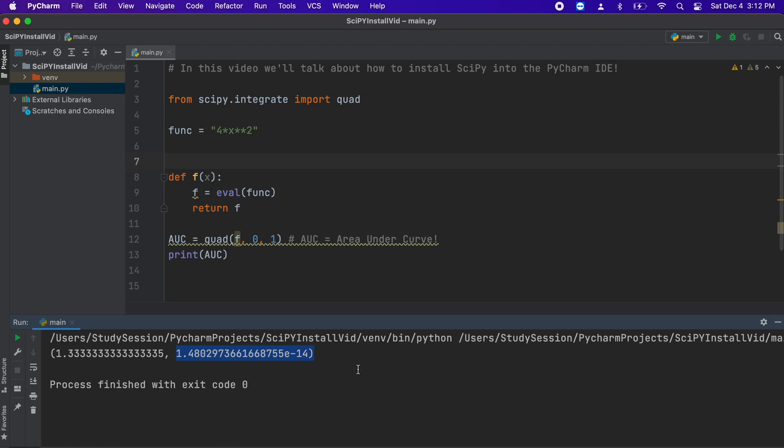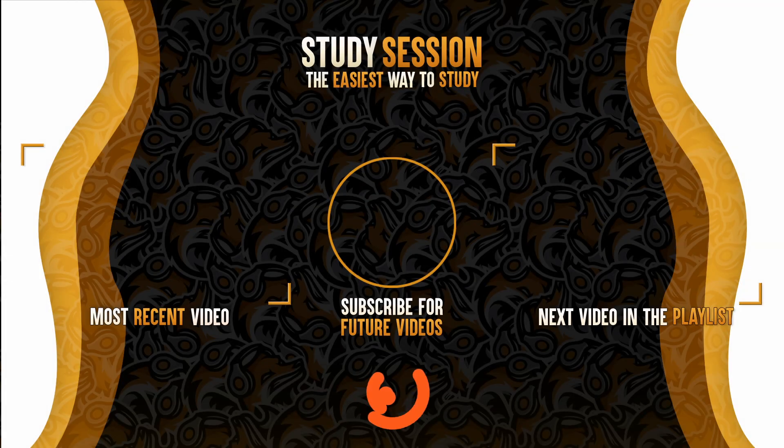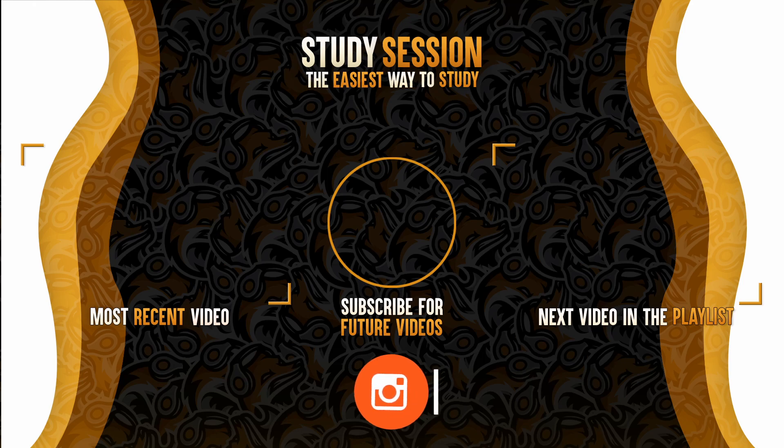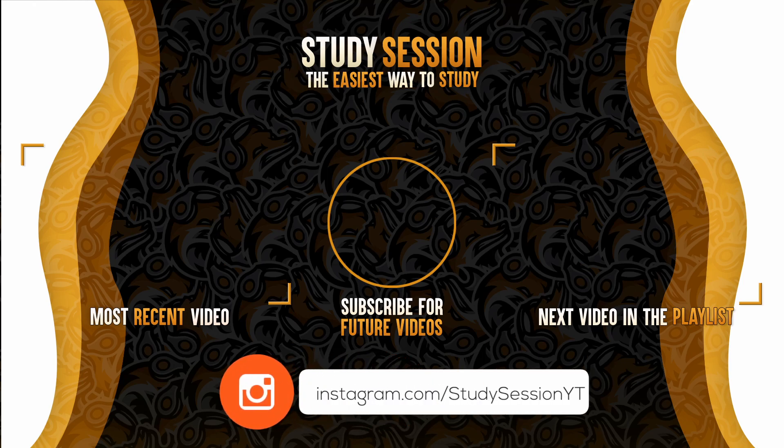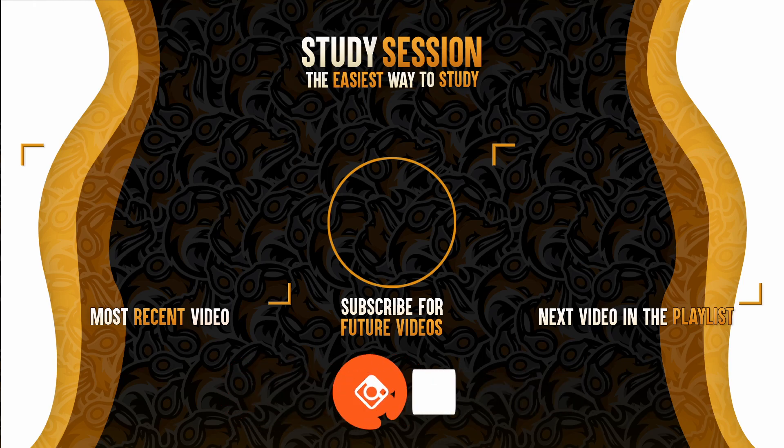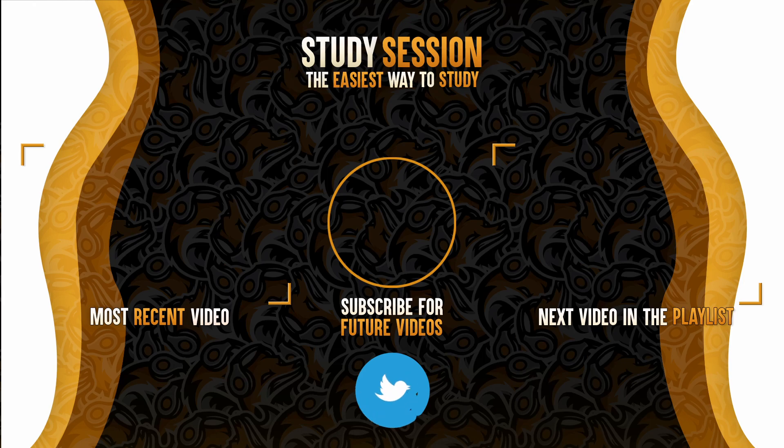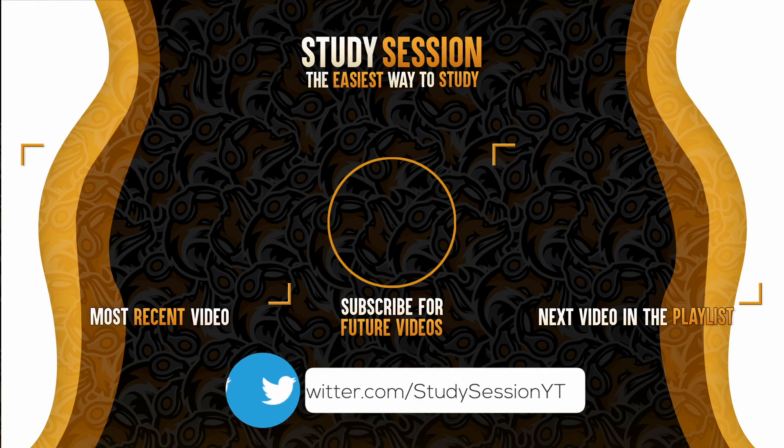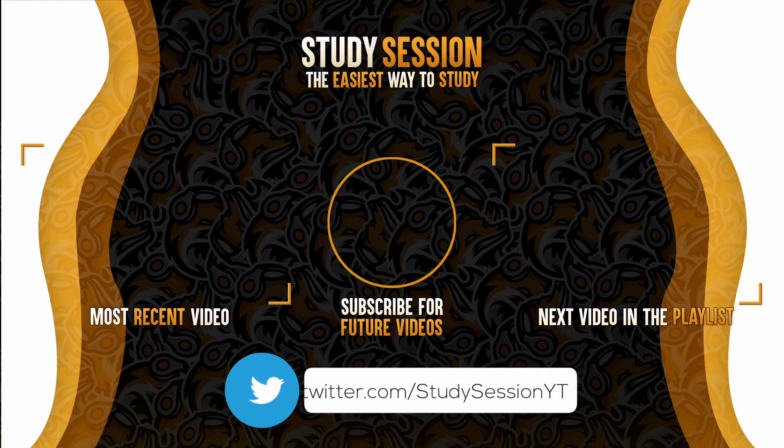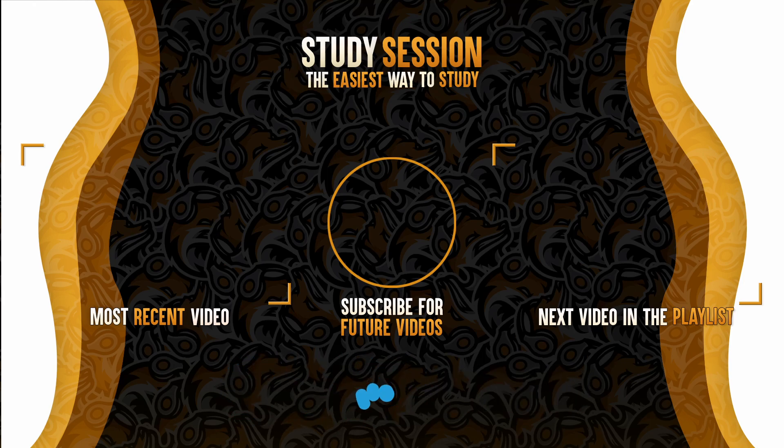I hope this video helped you install SciPy into your PyCharm IDE. If you enjoyed, please like, subscribe, and consider checking out our YouTube memberships by clicking that join button down below. However, if you have any comments, questions, or concerns about the information I provided in this video, please leave a comment down below and I'll do my best to address your concerns.